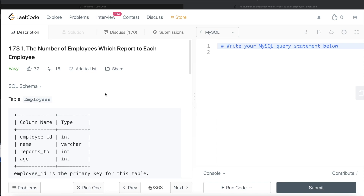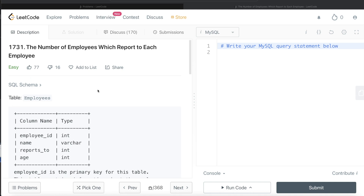Hey guys, welcome back to the channel. This channel, Everyday Data Science, is all about trying to learn the different concepts involved in the science by practicing a lot of questions. In this video, I am going to solve a question on LeetCode regarding the number of employees which report to each employee, and walk you through how we can develop solutions to such problems. The difficulty level of this question is easy.